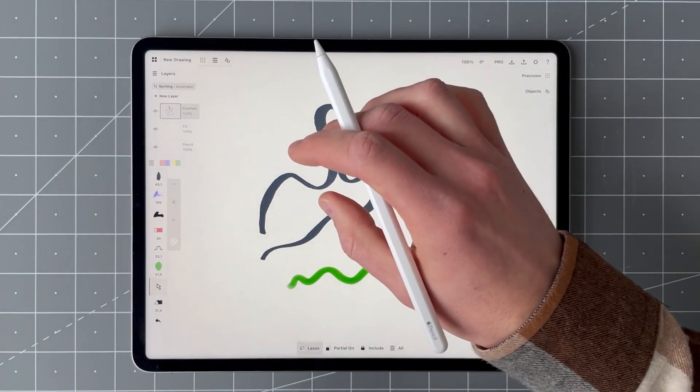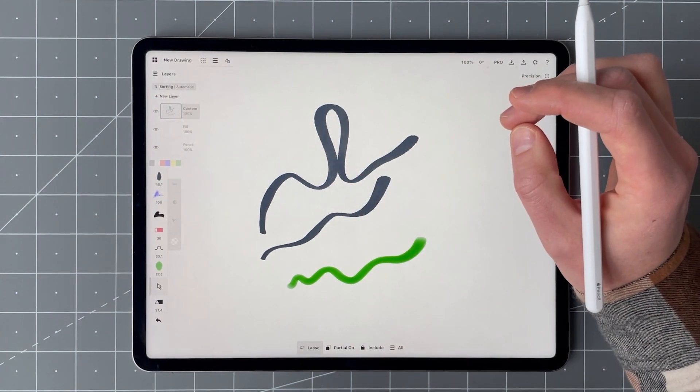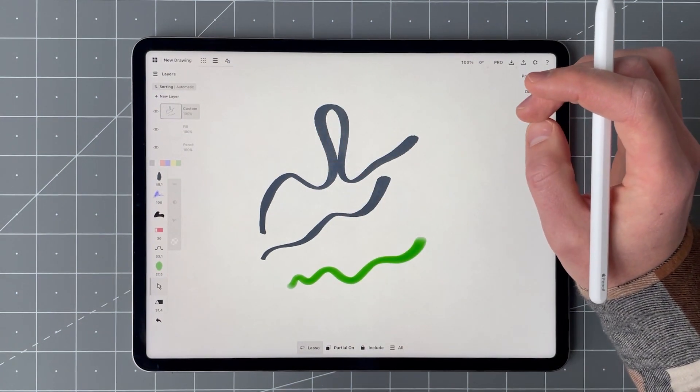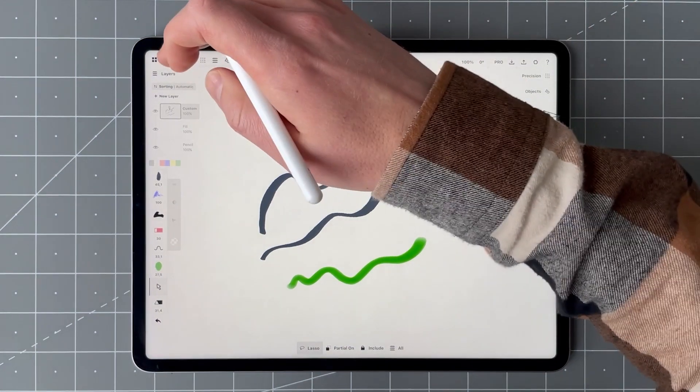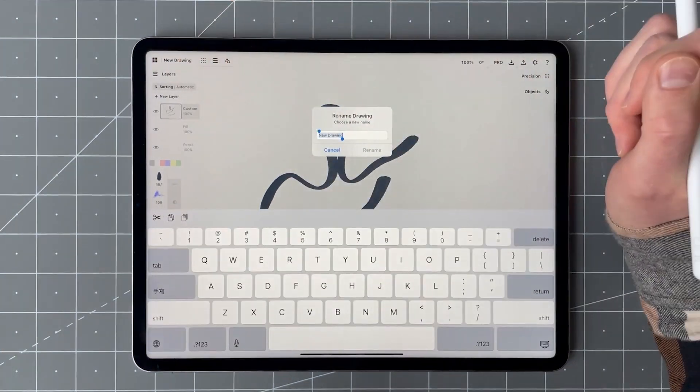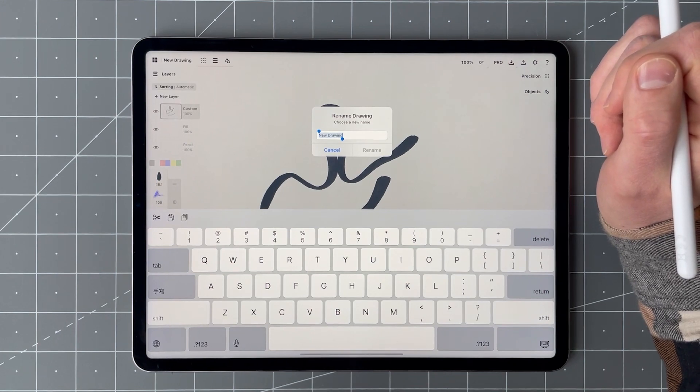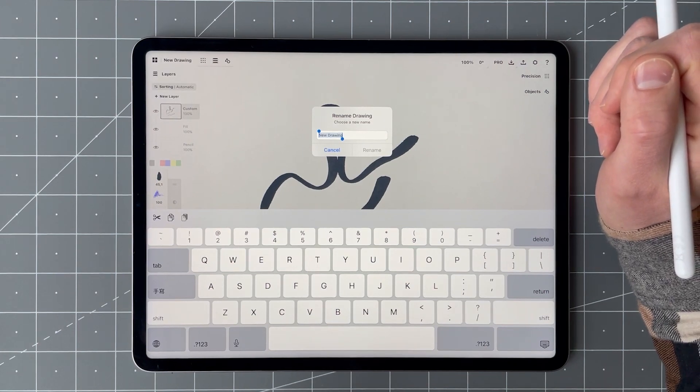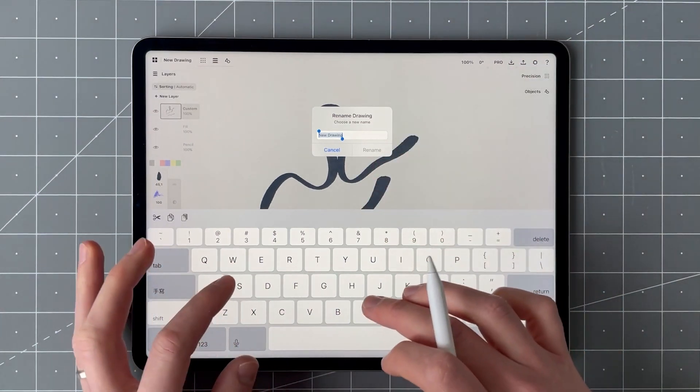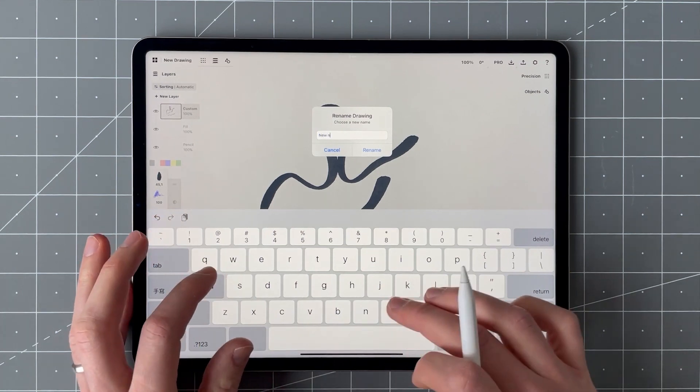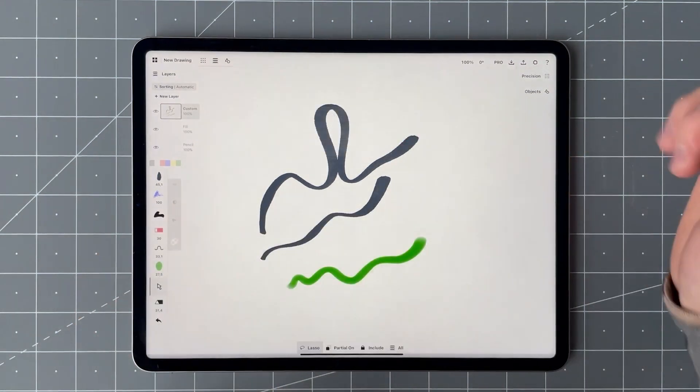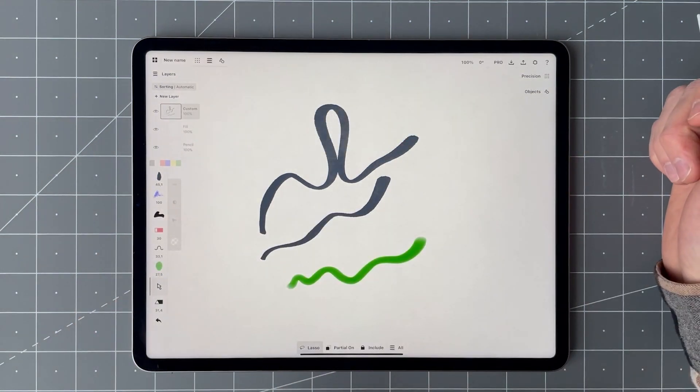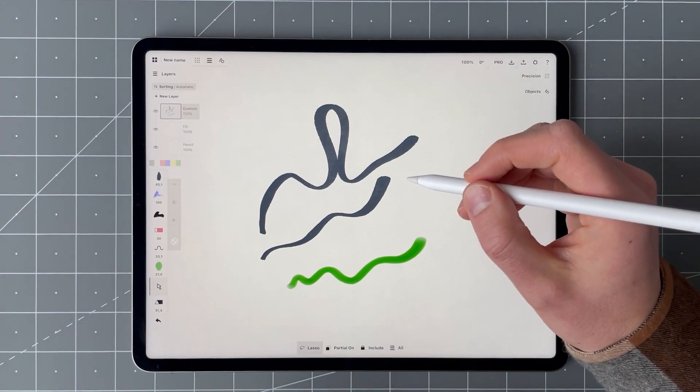The other major change in this release is that it is now possible to rename drawings on canvas. Just tap the name in the status bar and enter the new name. And that's it. No need to exit to the gallery anymore.